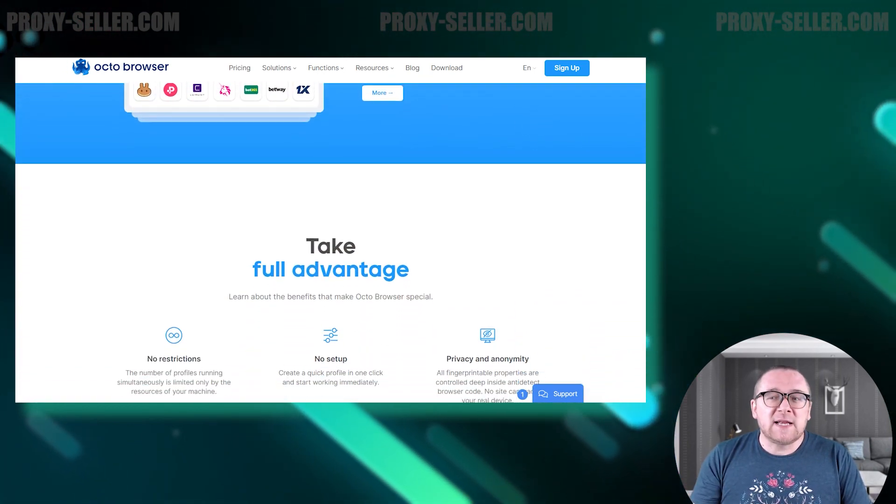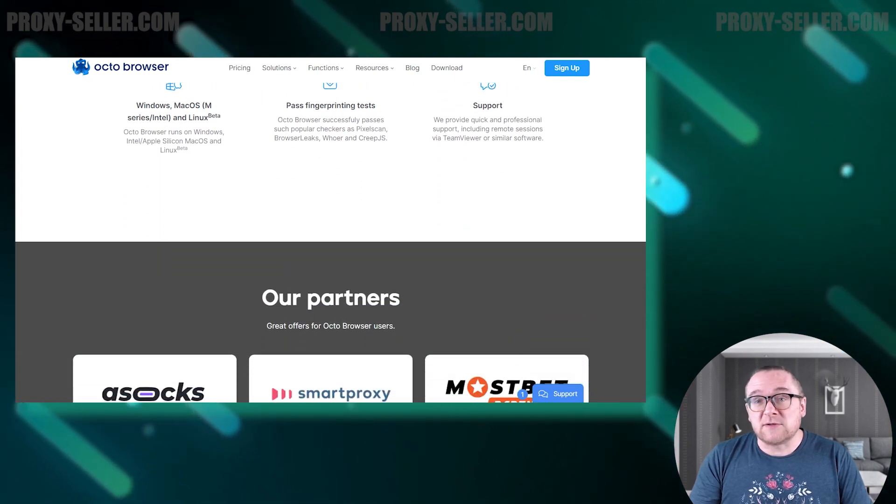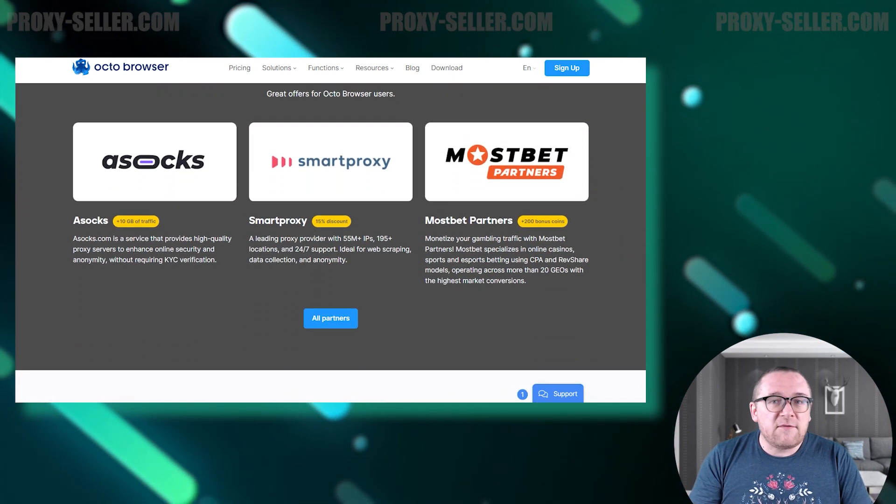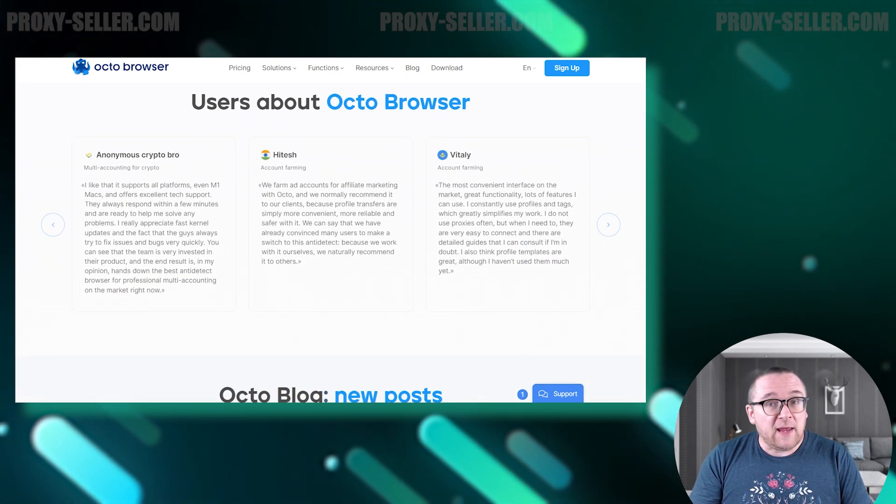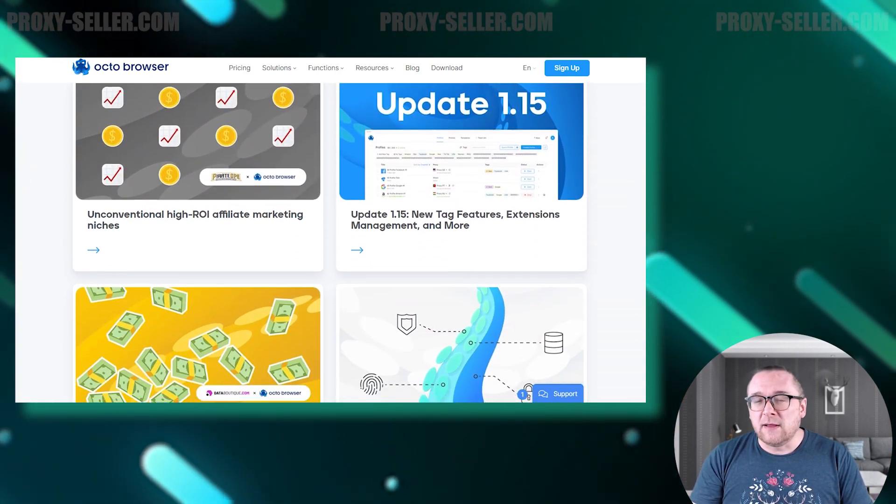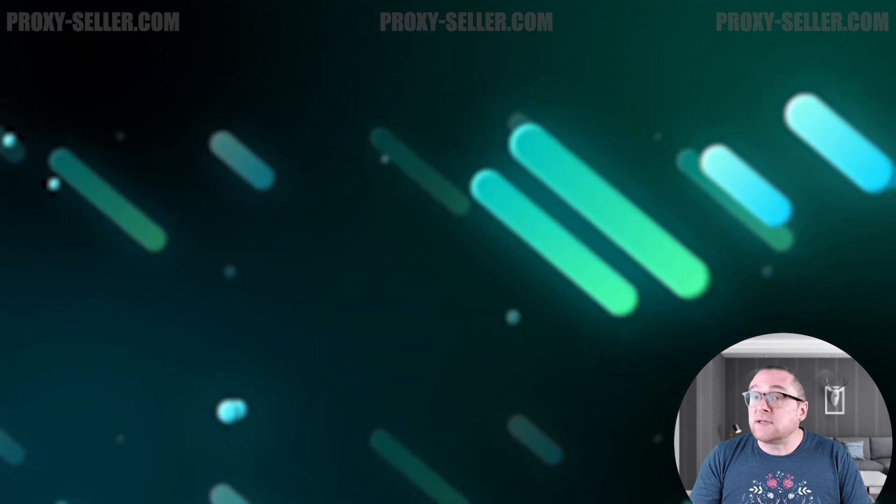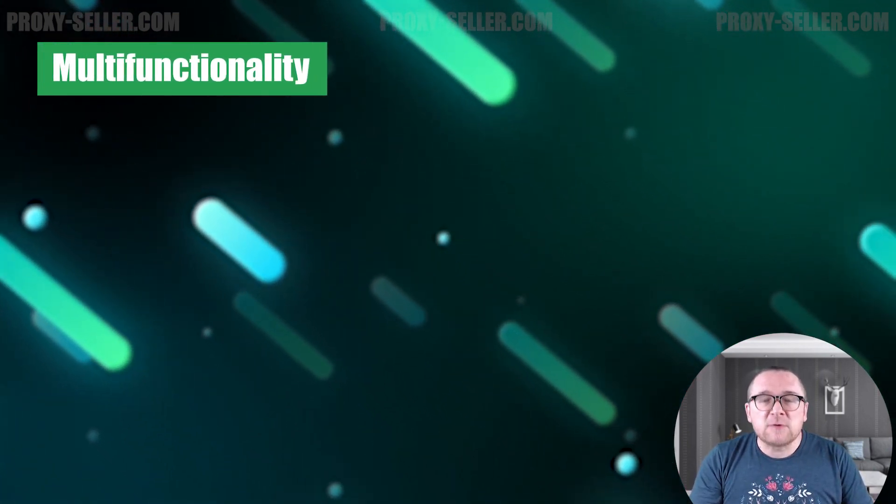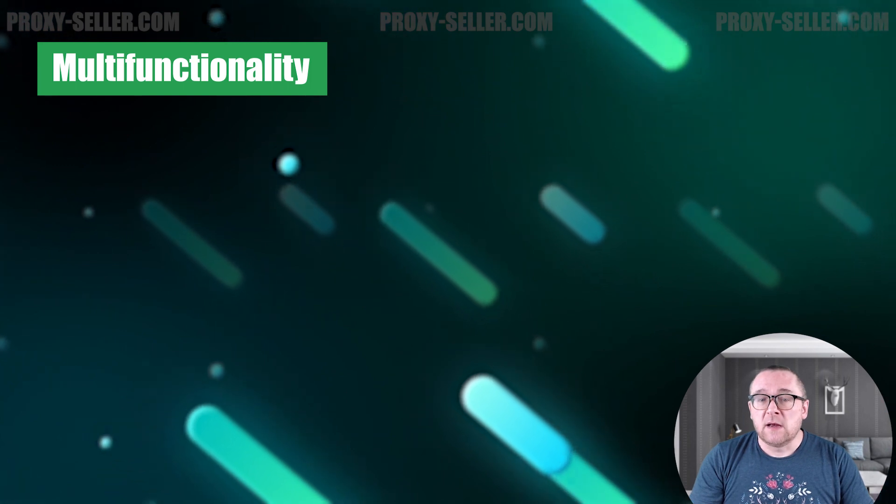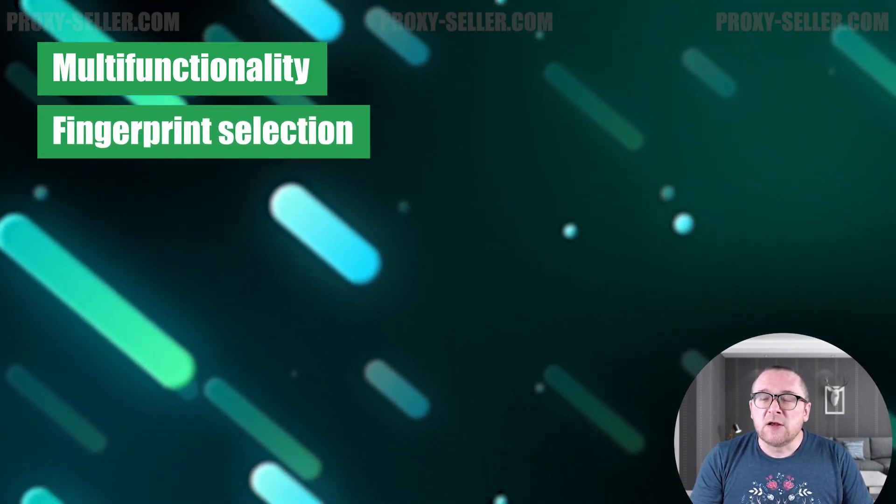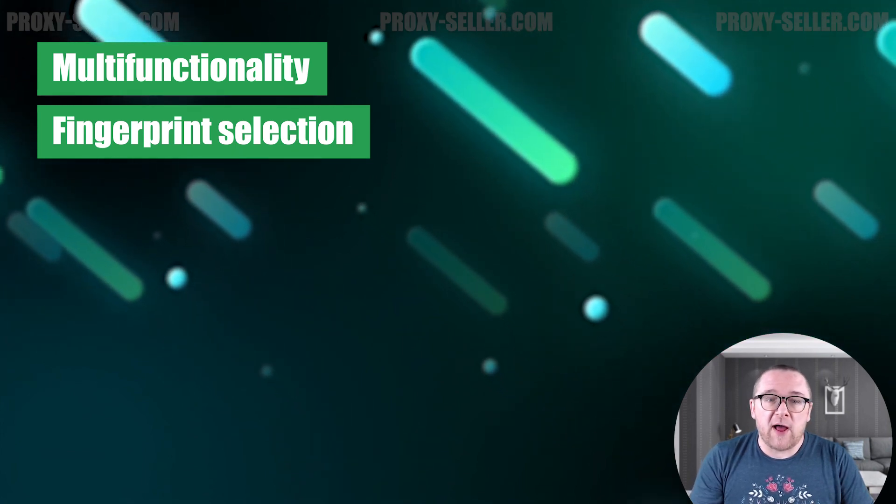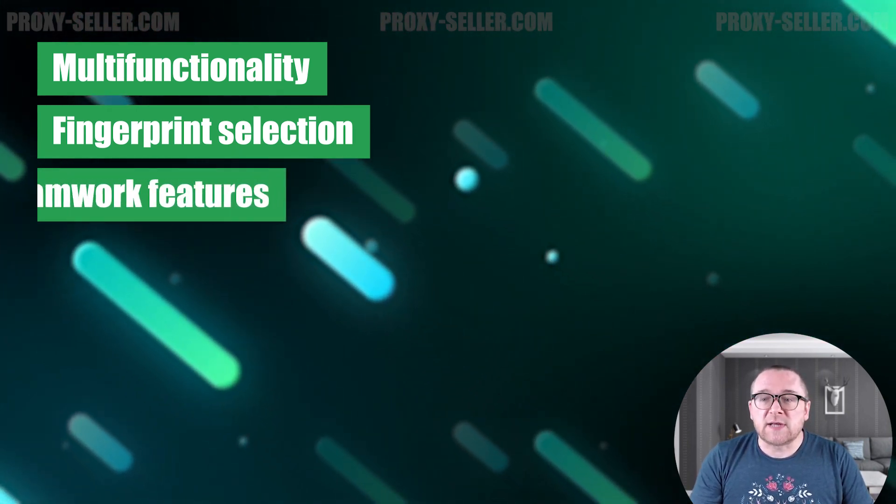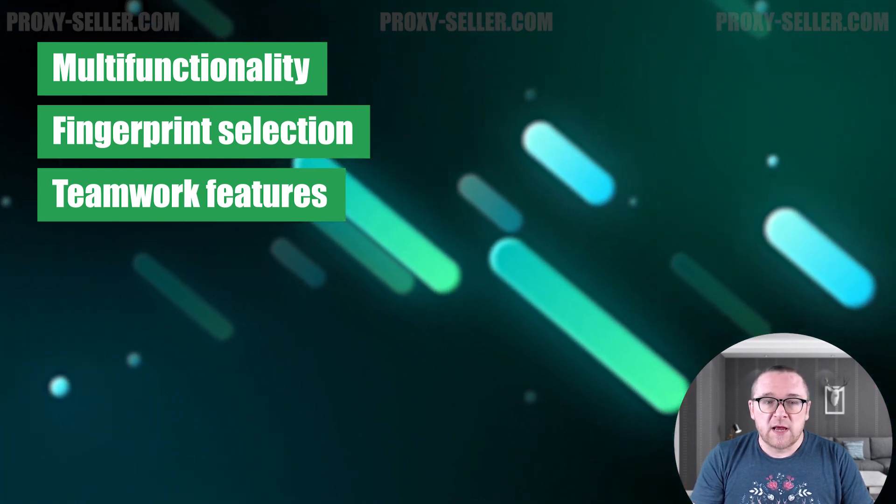It offers an extensive range of digital fingerprint settings for each browser profile, making it highly effective for web scraping, cryptocurrency, e-commerce, and traffic arbitrage. Let's explore the main advantages of this browser: support for thousands of browser profiles, customizable digital fingerprint parameters to enhance anonymity and security for your profiles, teamwork features that allow you to transfer and share profiles among team members, and using a local API with any library for browser automation.